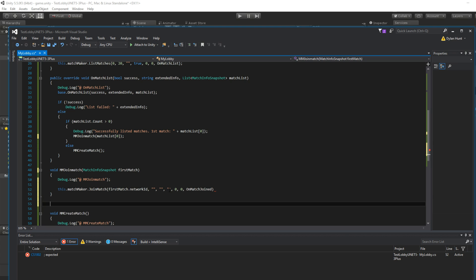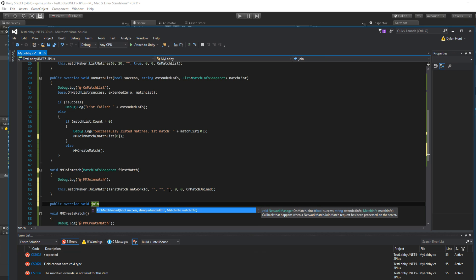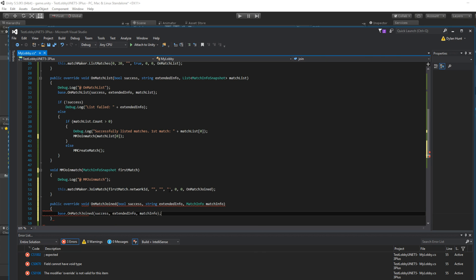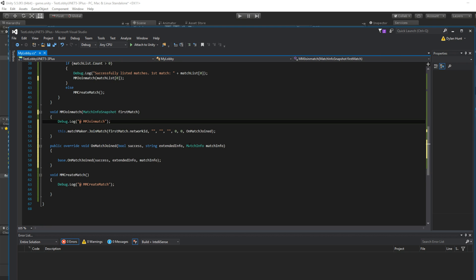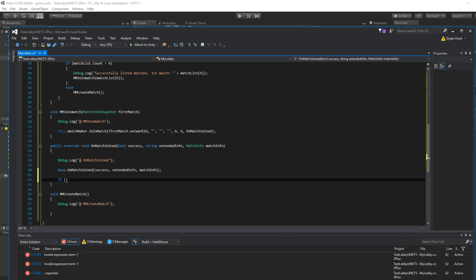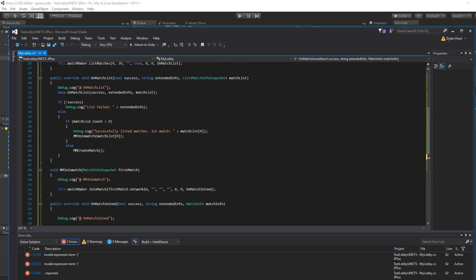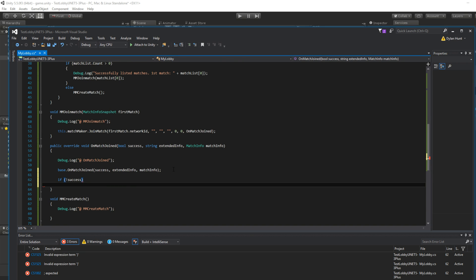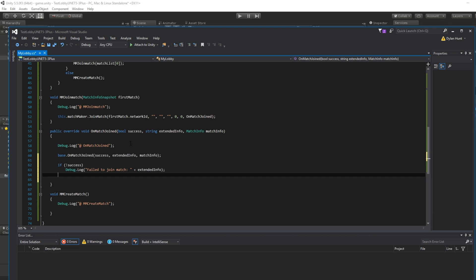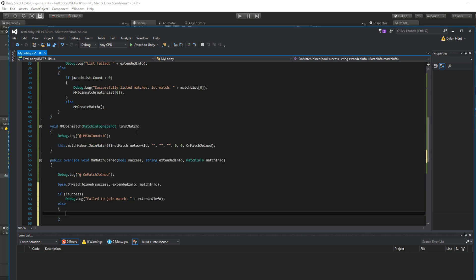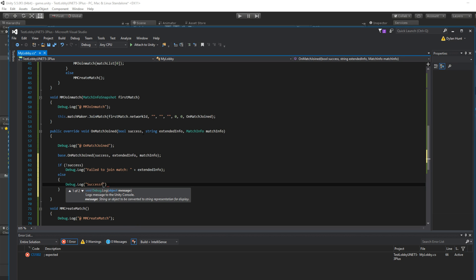Now let's make our callback. Public override void. There it is. I'm just going to press enter. It fills out everything for you. So if not success failed to join match. We have the extended info that only shows if it fails, right? Else the match is created. So let's just say successfully joined match.